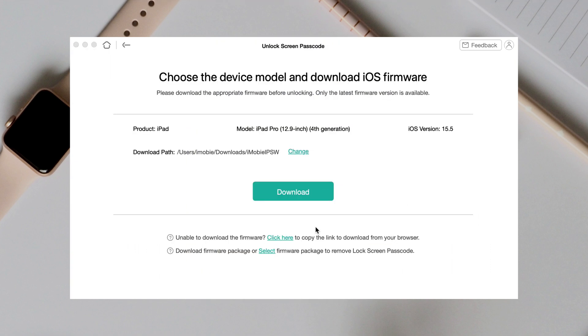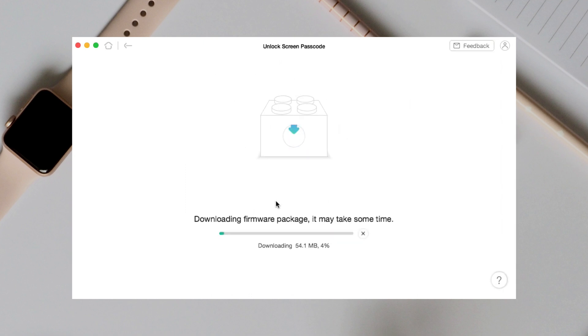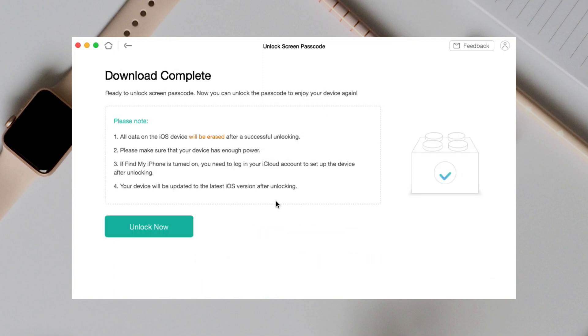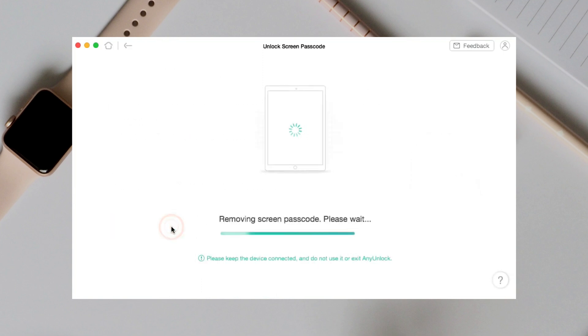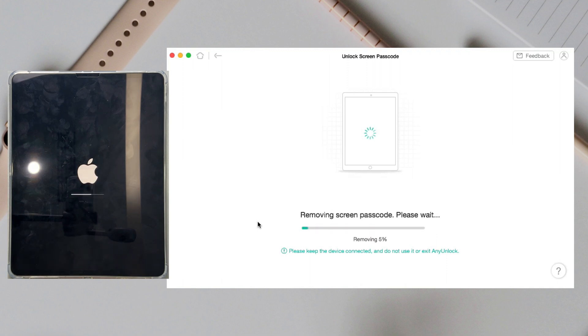Next, click to download firmware. Click Unlock now. You just need to wait for a while.